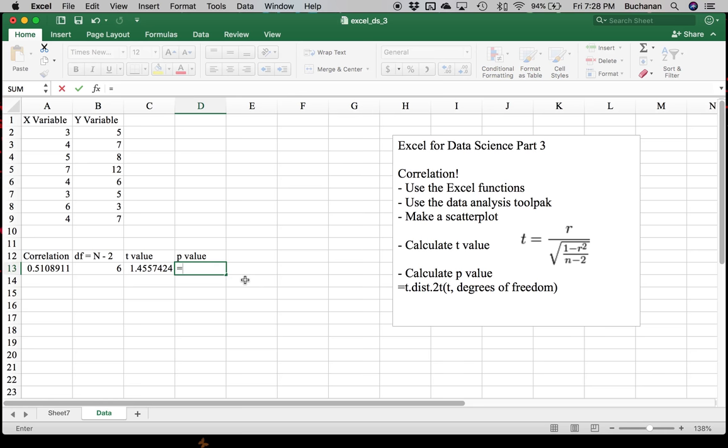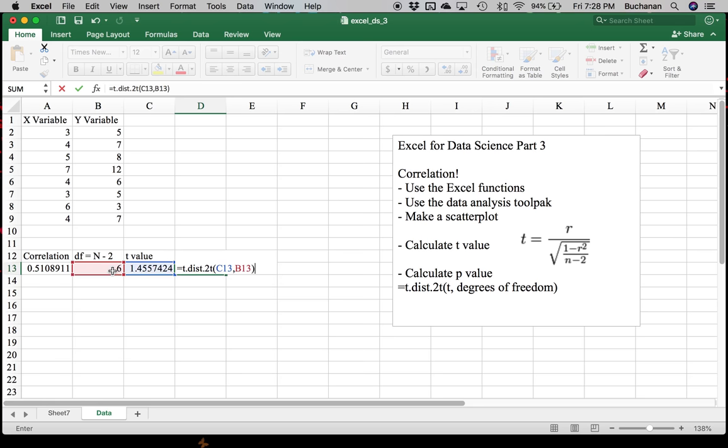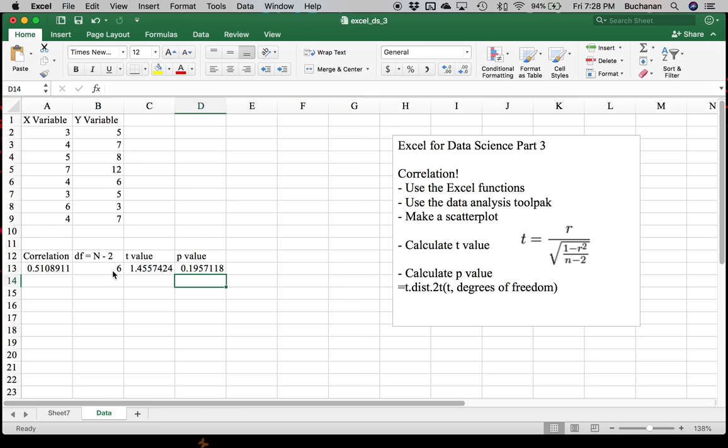All right. So we would do equals T.DIST.2T, open parentheses. Okay. The first value is X. It says X here in the example. And this will be where the function explanations are useful if you hit function X up here. But that's where we put t. So I'm going to click on t, comma, degrees of freedom. Here. Close parentheses. And that will give me my p value.